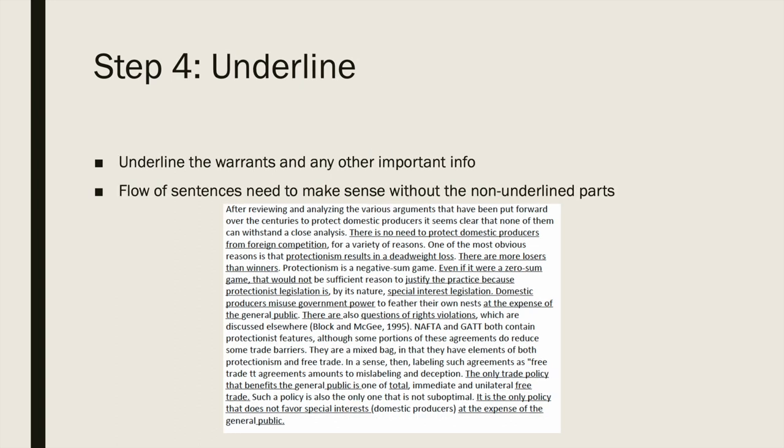Next, go through and underline the warrants and any other important information. Remember, the parts you're underlining are the only parts you're going to read — you're not going to read the entire quote, just the warrants. So the flow of the underlined parts together needs to make sense and form sentences. It's okay if there's a little choppiness, but you wouldn't want to just say 'domestic producers, foreign competition, protectionism, deadweight loss.' You want to underline the warrants and any connecting words needed to make them flow as a sentence.